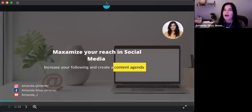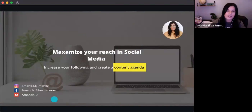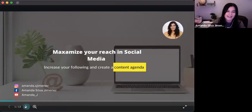Welcome, everyone. Thank you for being here this morning. My name is Amanda Silva Jimenez, and today we're going to be doing a quick training to recap on maximizing your social media reach, increasing your following, how to create a content agenda. So let's go ahead and get started.